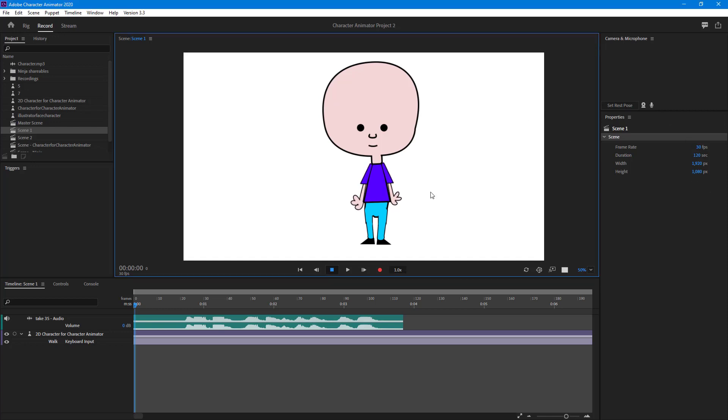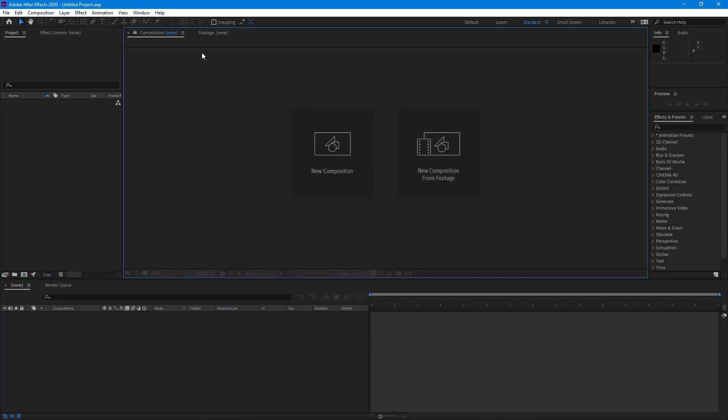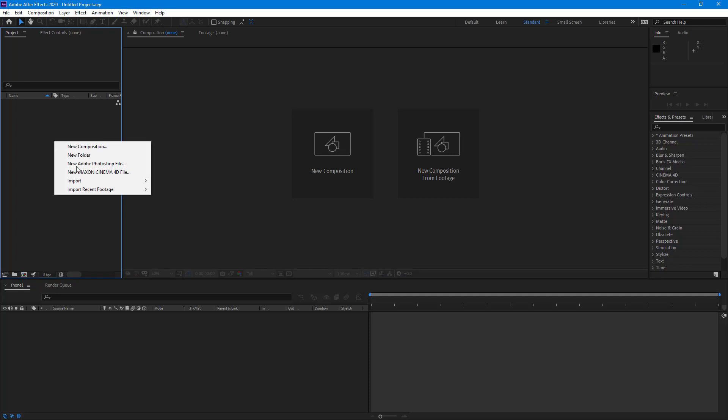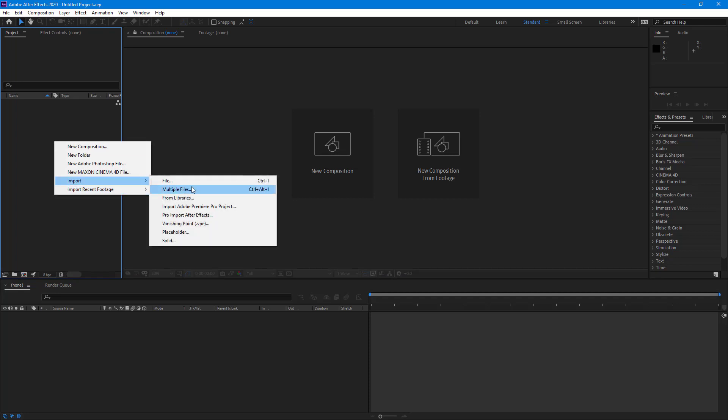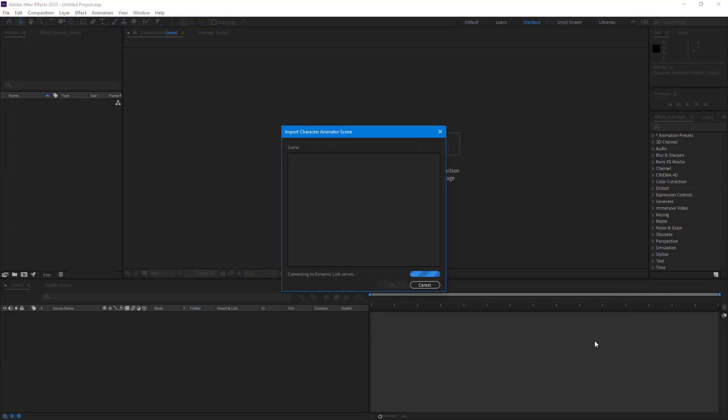I already have my project saved out, so I'm just going to minimize this. And over here in Adobe After Effects, I'm going to import my Adobe Character Animator file. I'm going to go to file and then choose the Adobe Character Animator file, which is saved on my desktop. So I'm just going to import this.